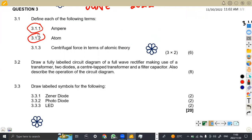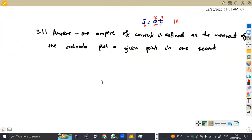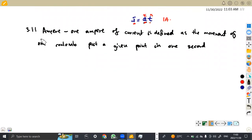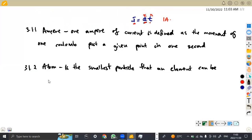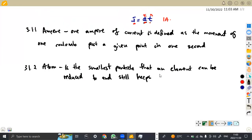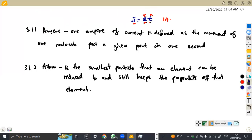The next term is atom. When we see atom, we are back to the analysis of elements — remember the construction of an atom. So 3.1.2 is the atom. An atom is the smallest particle that an element can be reduced to, and it still maintains its properties — it still keeps the properties of that element.